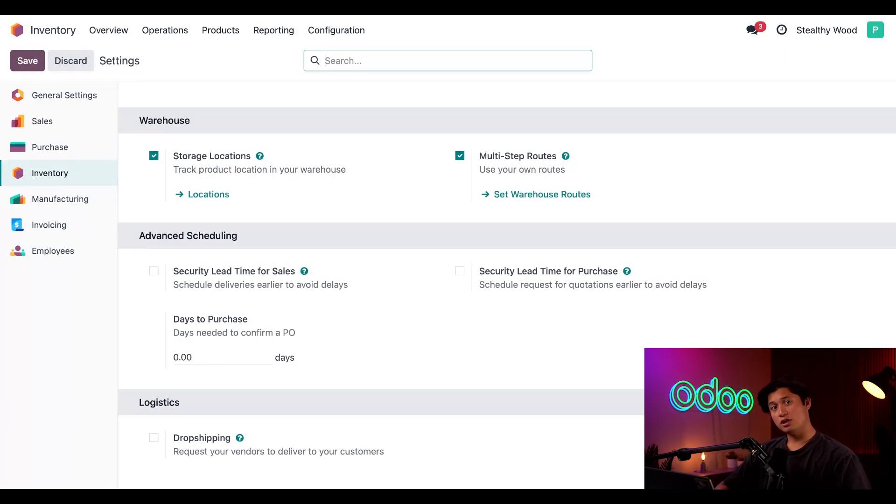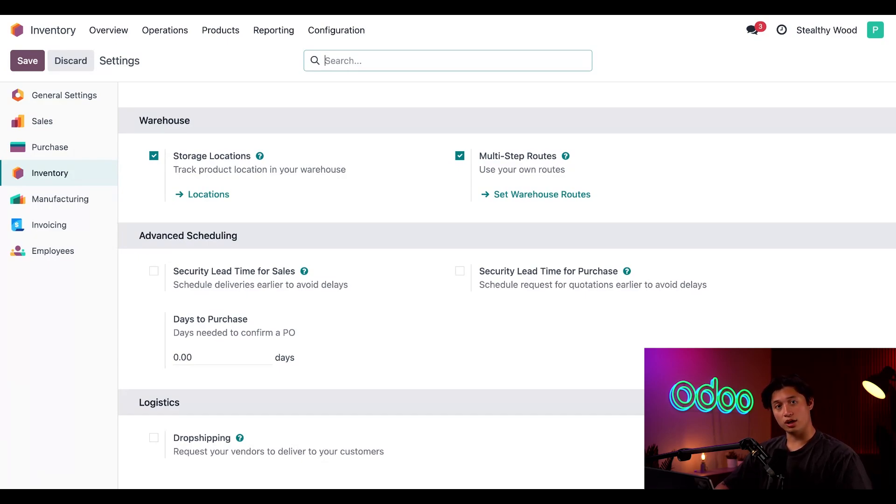Looks good. However, if you're enabling these for the first time, make sure to click Save at the top before moving on.